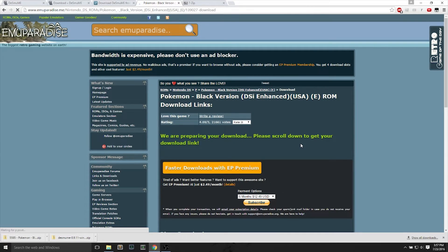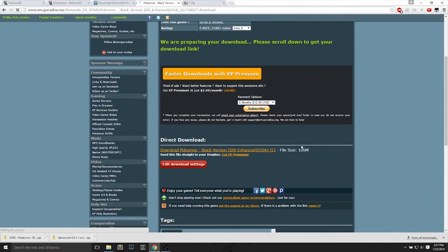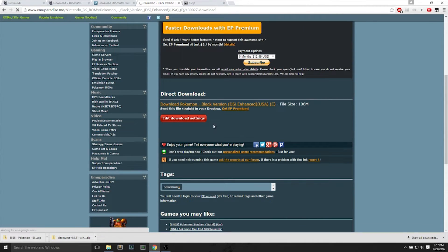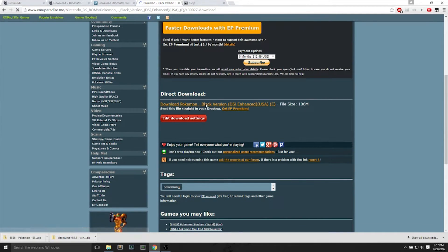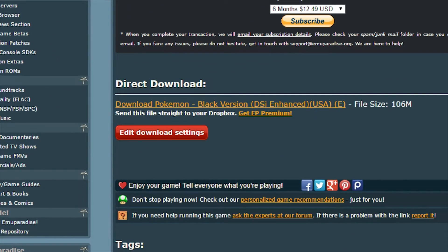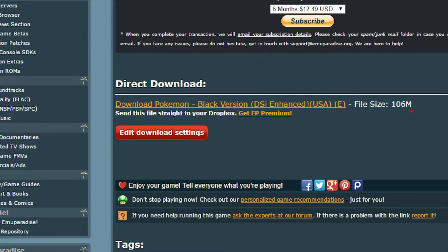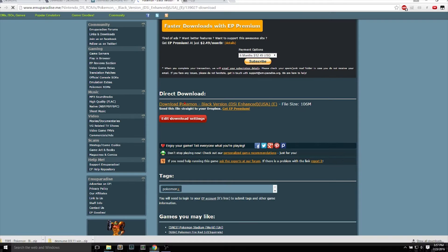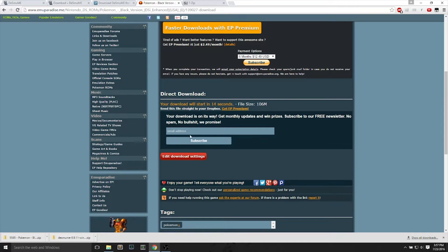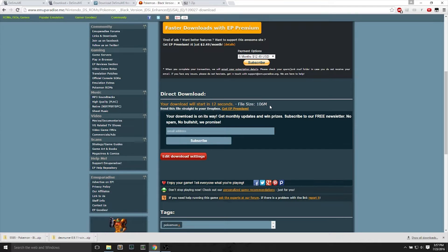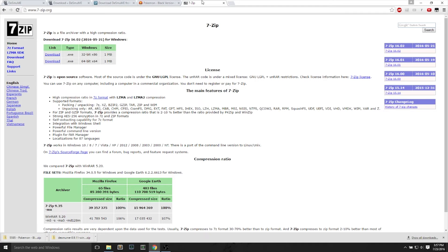Next it says we are preparing your download. You can just scroll down to the direct download part and click on it. It will take 15 seconds before this download propagates. And it's approximately 100 megabytes.